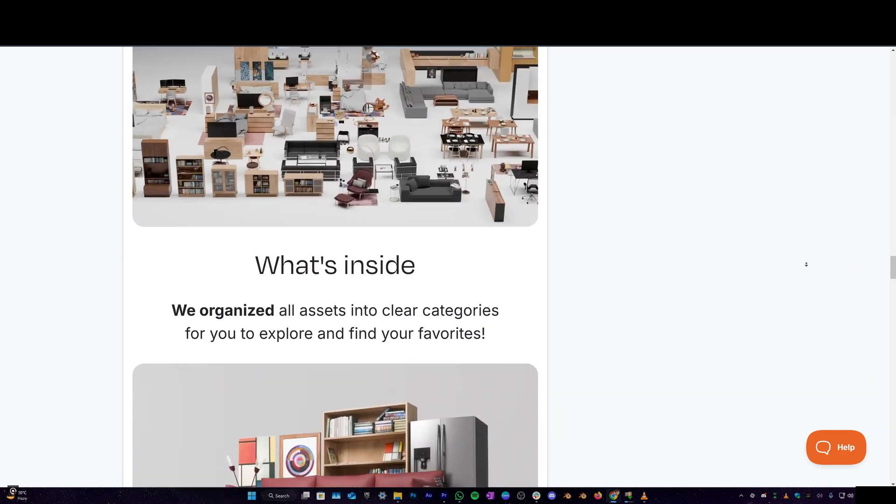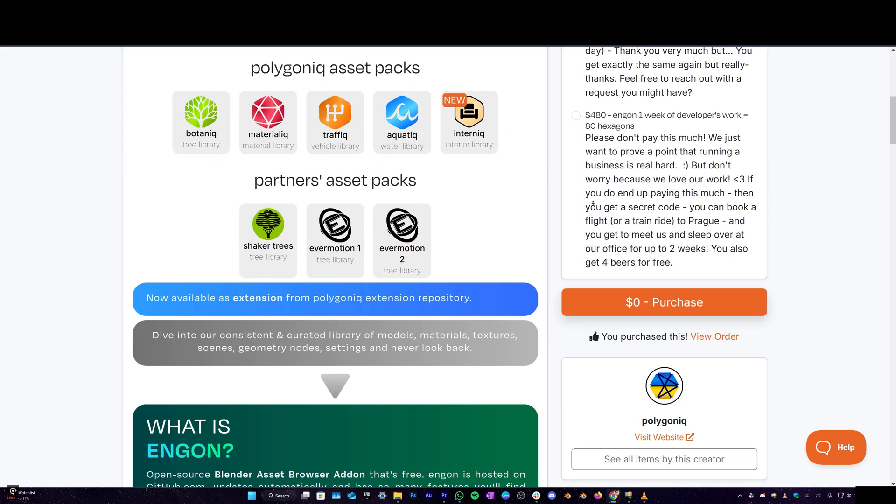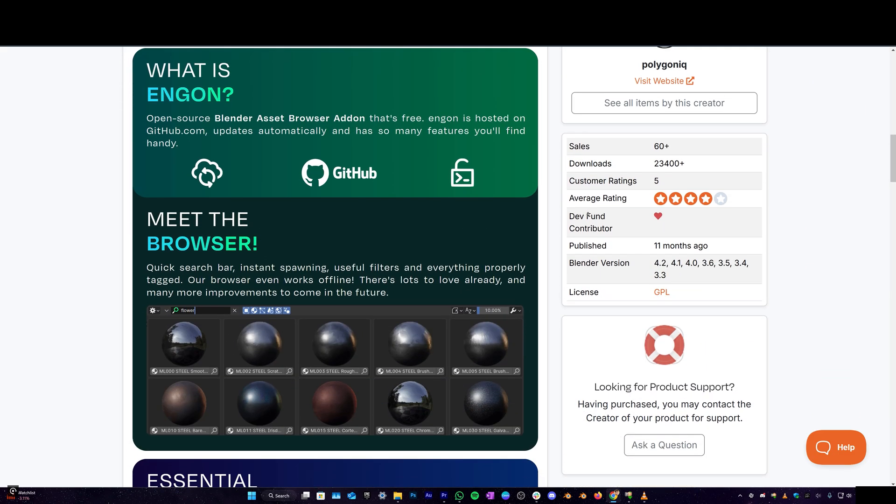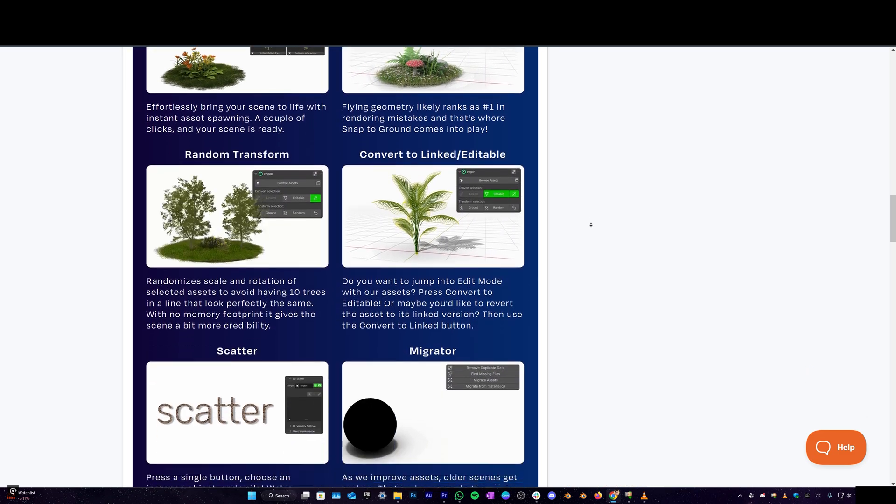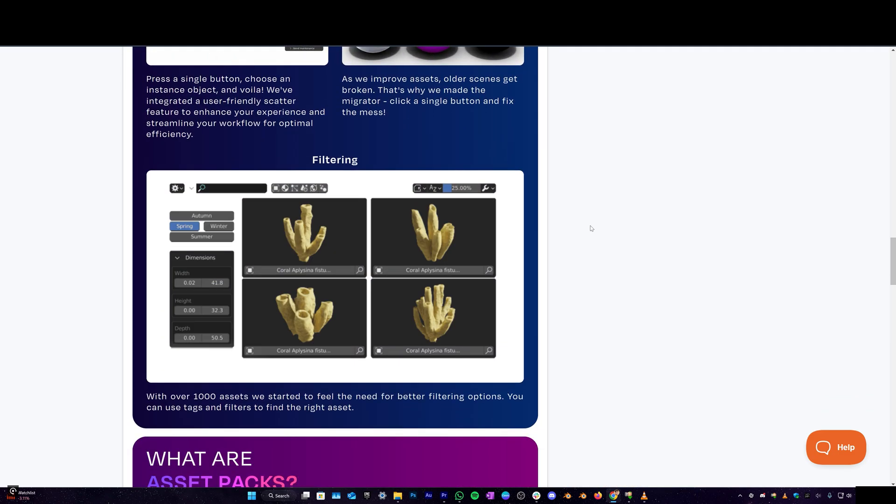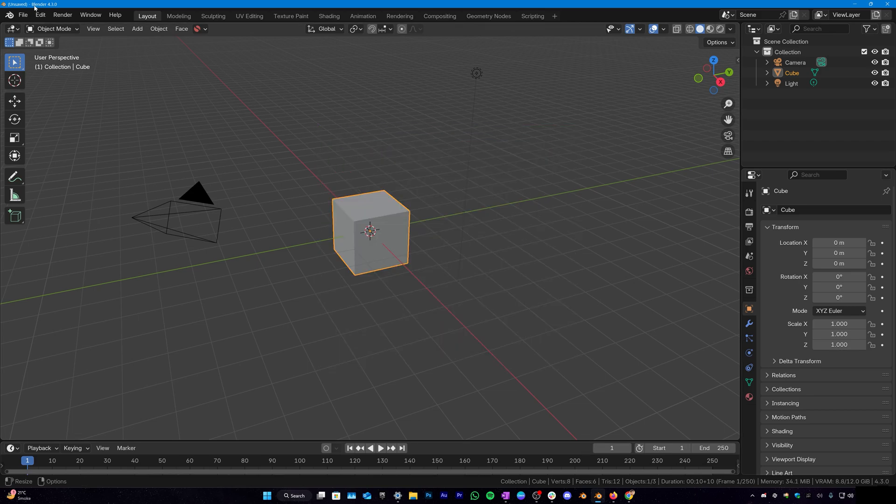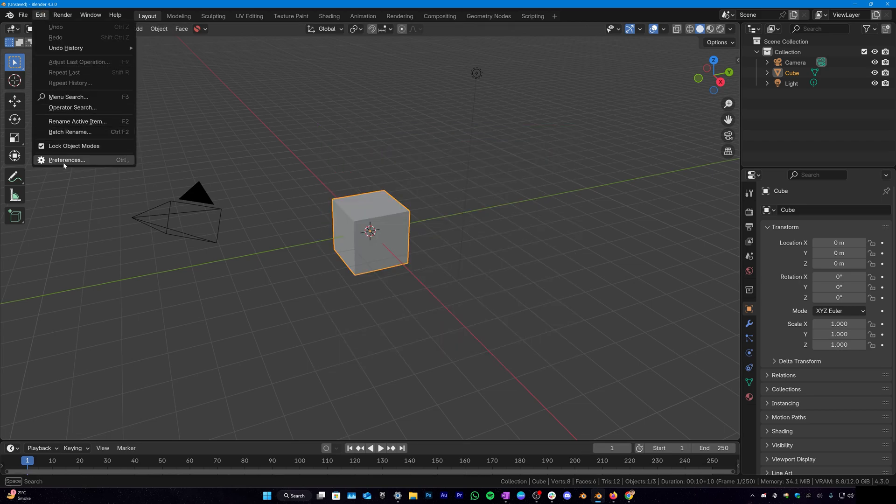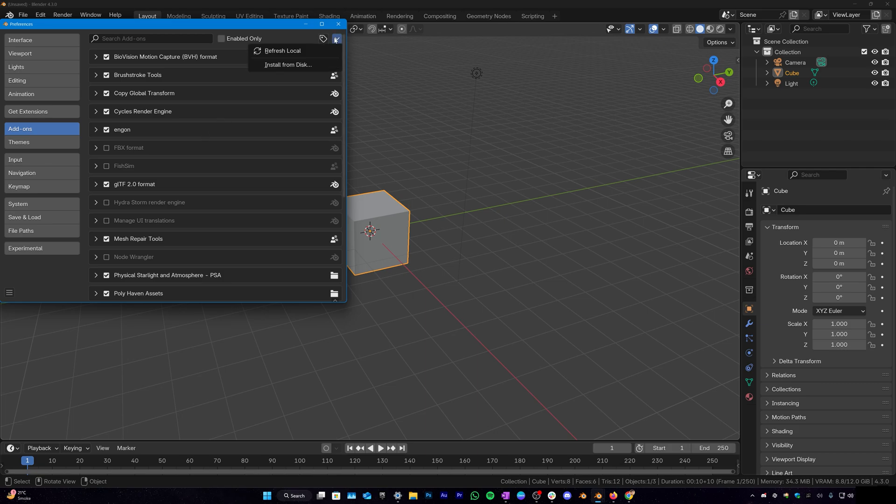With Interneek you are also going to need the free Angon Asset Manager also made available by Polygonic. Once you have downloaded it, hop on over to Blender, go over to Edit, Preferences, under Add-ons.